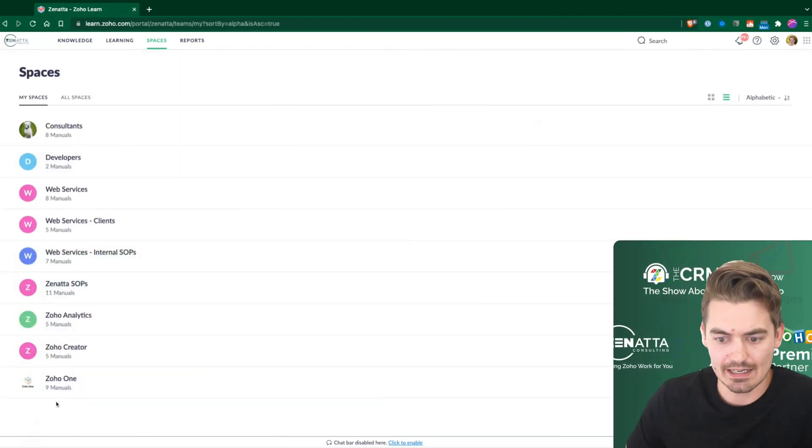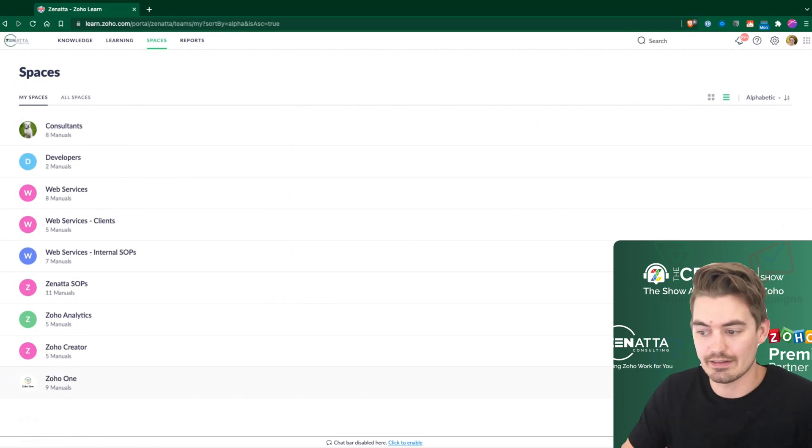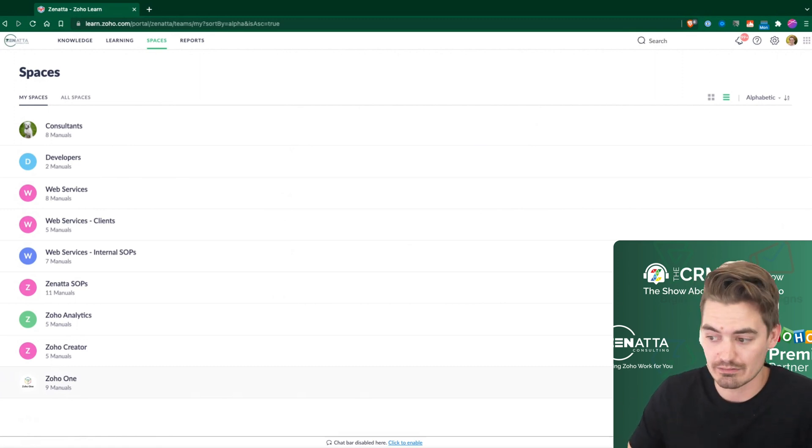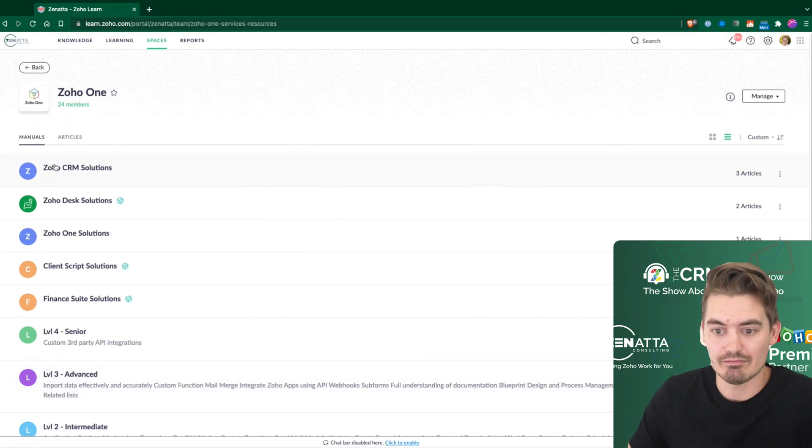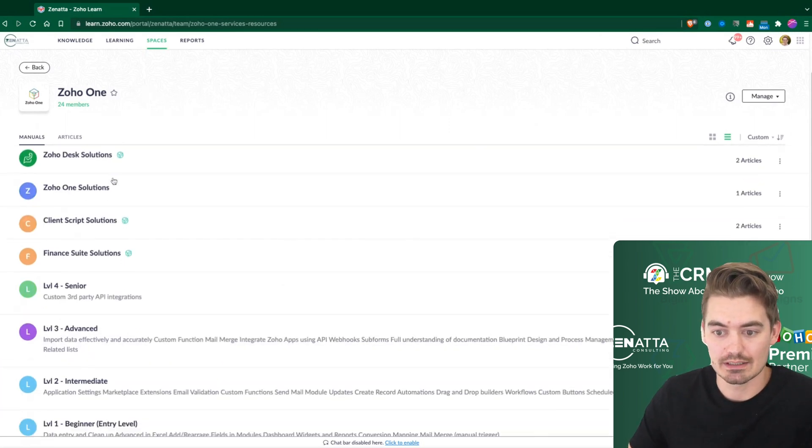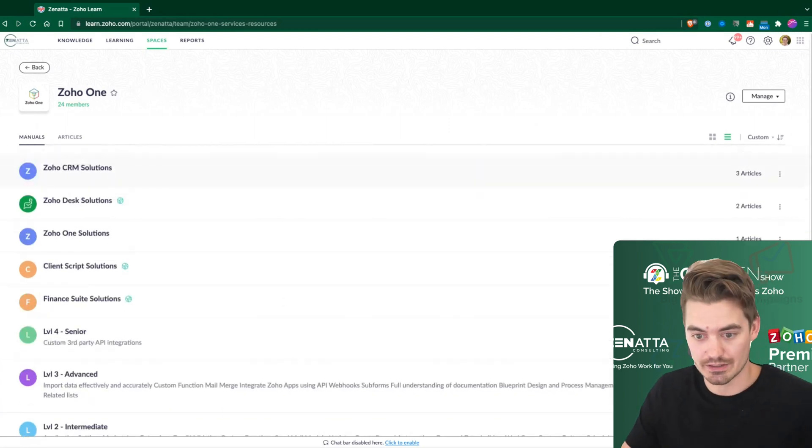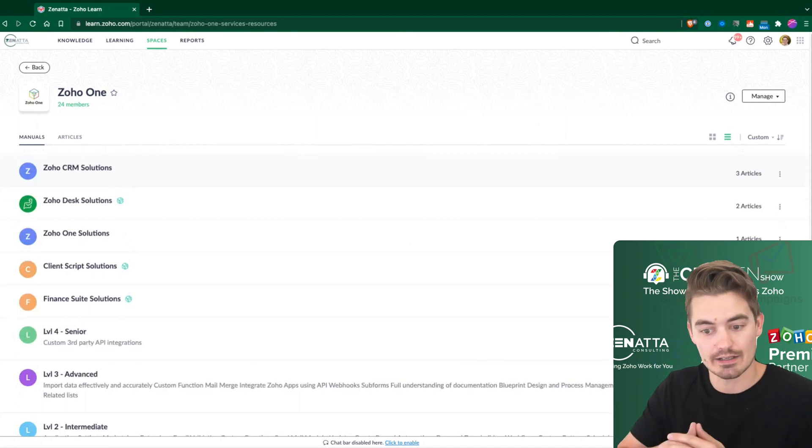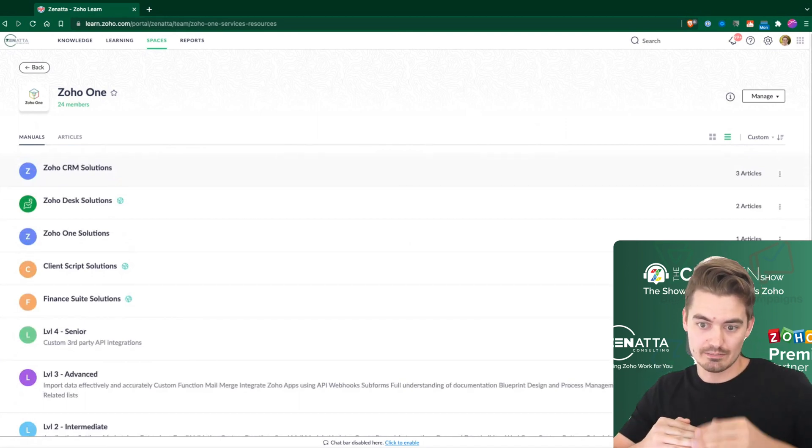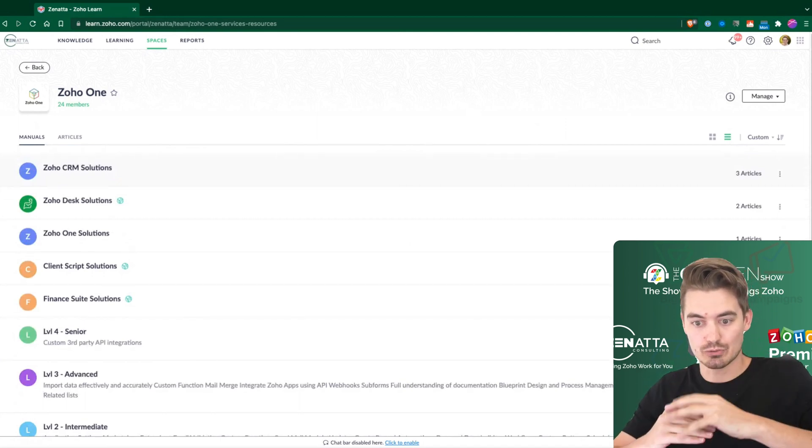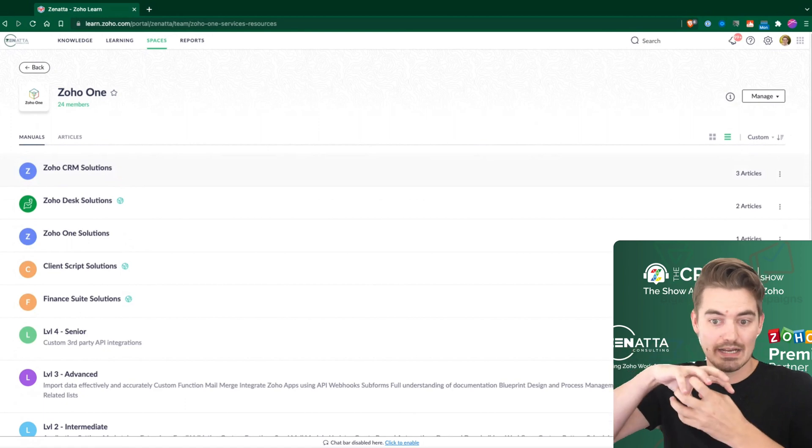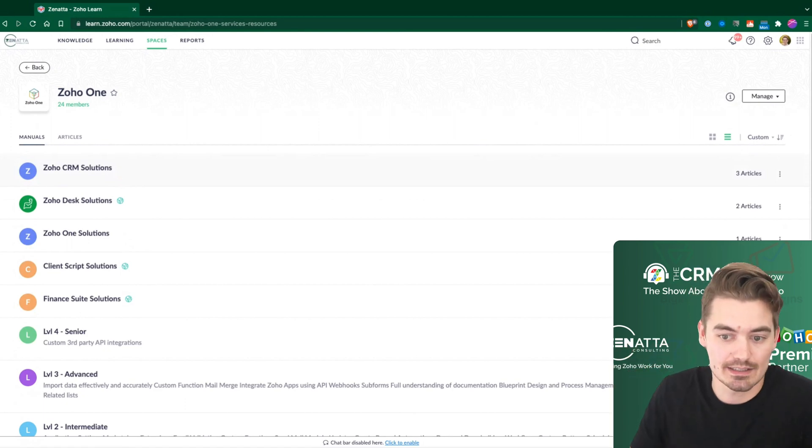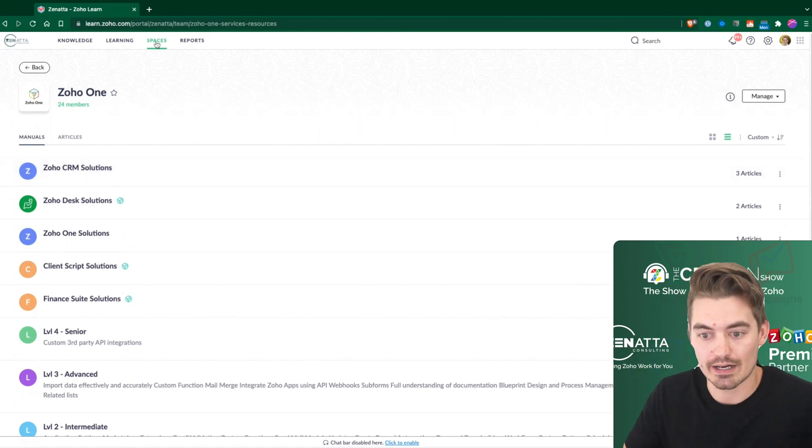And then it's just really a folder for any of the articles within it or manuals rather. So we have a space and then we have manuals. And then within a manual, we have articles. So that's kind of the hierarchy. You have article at the bottom, then manuals group articles, and then spaces group manuals. That's essentially how Learn is organized.